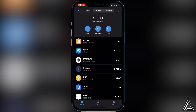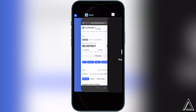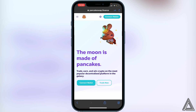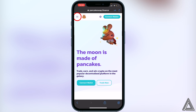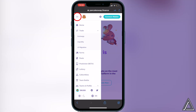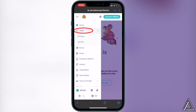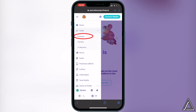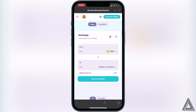I'll have a link for PancakeSwap in the description, so just go ahead and click on that. Once you're on the PancakeSwap Finance website, go to the top left of your screen where you see the three lines and click on that. Then go to the drop-down menu for Trade and click on Exchange.